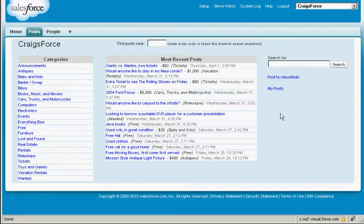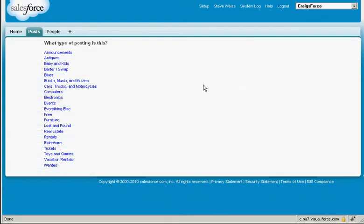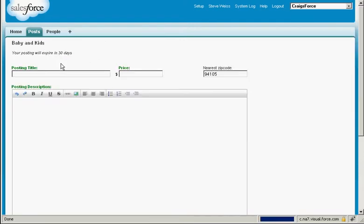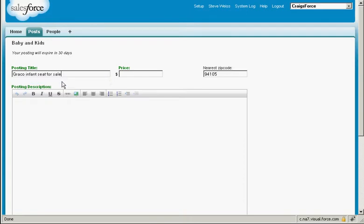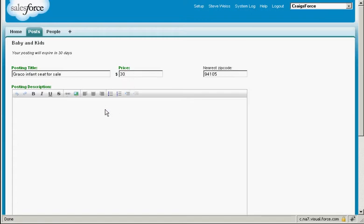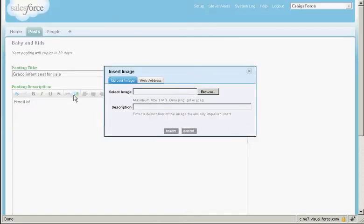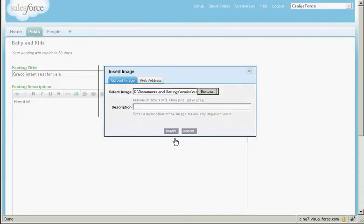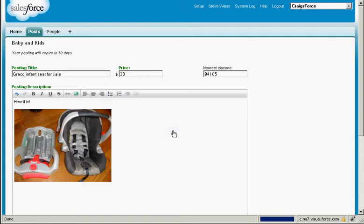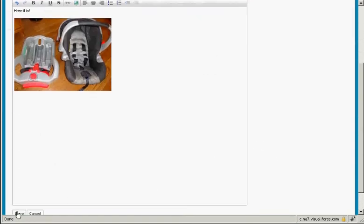Now let me show you how simple it is to add a listing. Click on Post to Classifieds. Let's say I'm posting an infant seat, so I'm going to select Baby and Kids, and just enter a title, the price. You can even post a photo. And that's it.